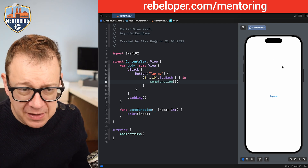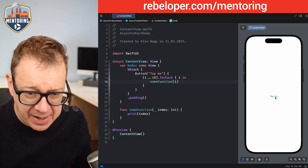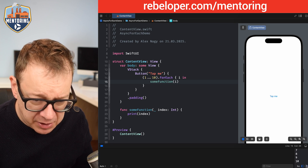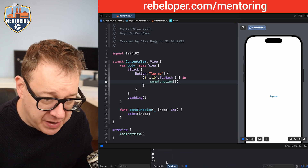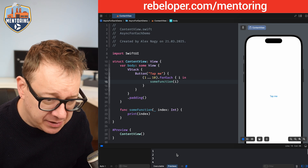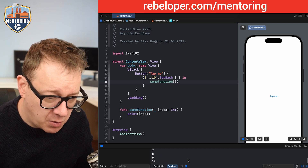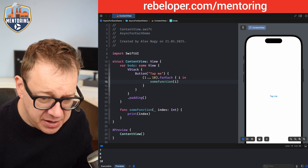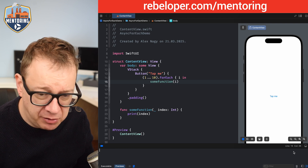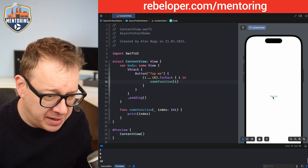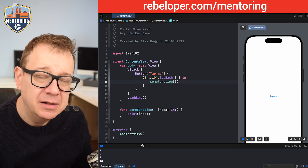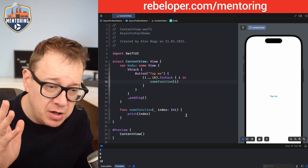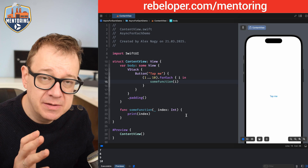Let's see it in action. I'll tap the button and if we look at the console under the preview, we can see it counts up from 1 to 10. It's instant — which is how it should be. It just goes through the elements really quickly.